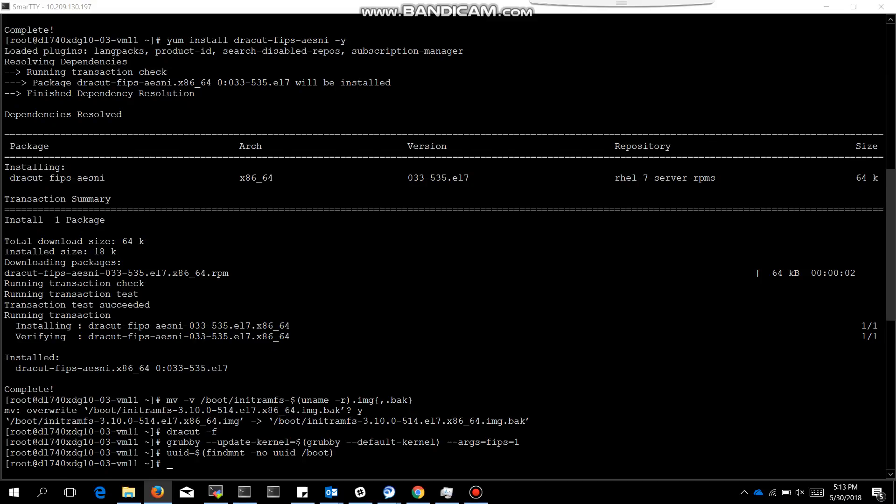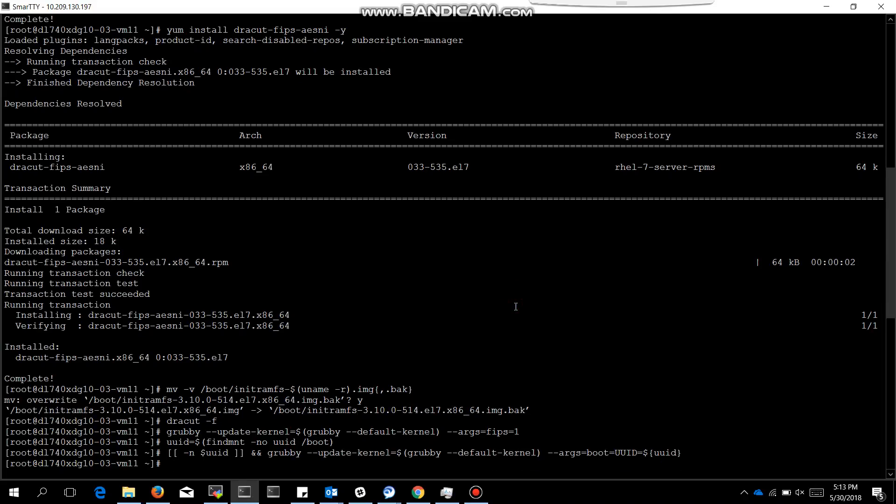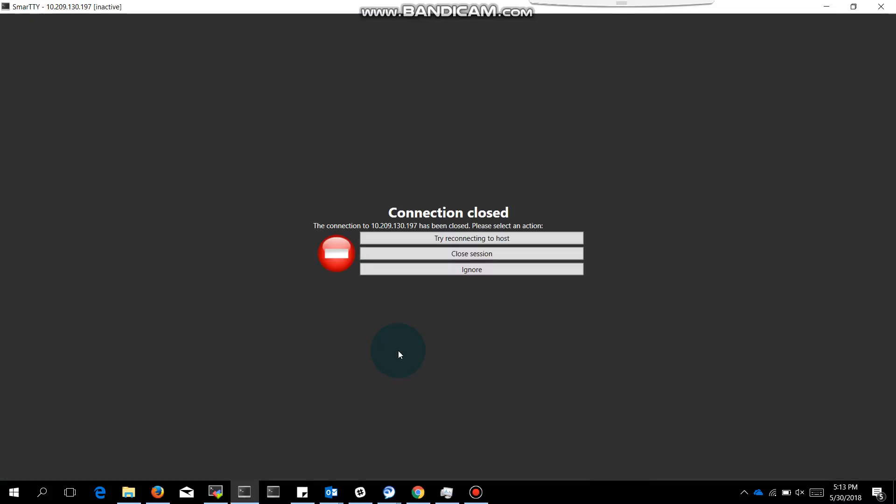We need to use this command. Please make a note of those commands. Those are very important commands. It is good to have the collection in your notes. This is the command. Now we need to reboot the machine. I have just typed reboot.